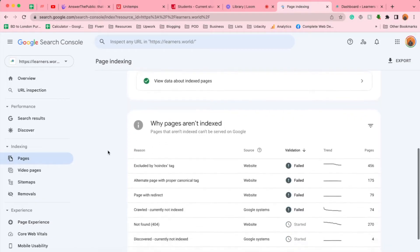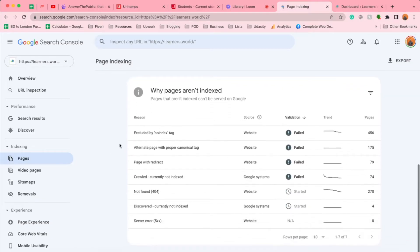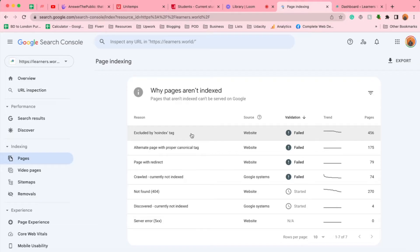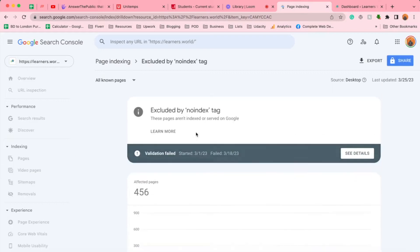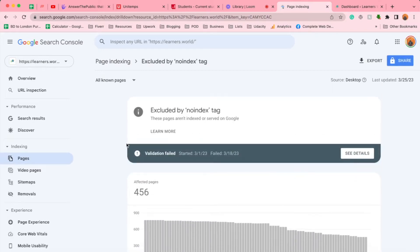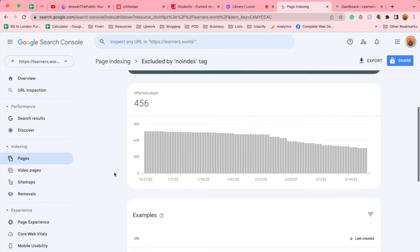If I scroll a bit down, you're going to find the six reasons. Specifically in this video, we're going to talk about the issue 'excluded by no index tag.' I'm going to show you two different ways how you can fix this issue for your website. If I click here on this issue, it is going to show us the affected pages by no index tag on Google Search Console.